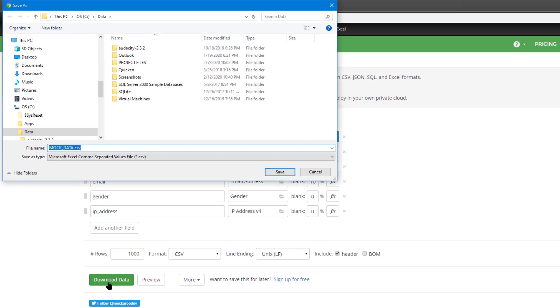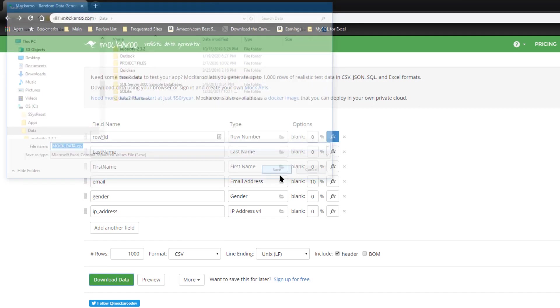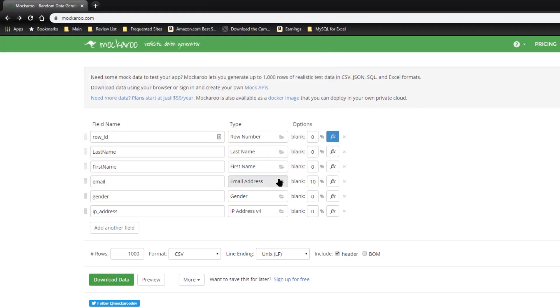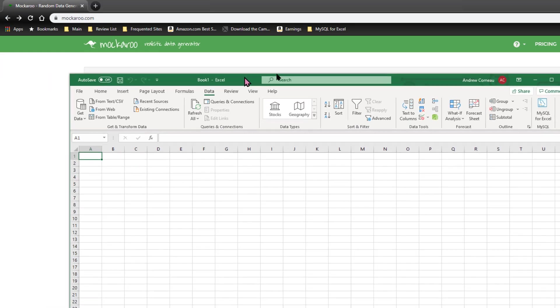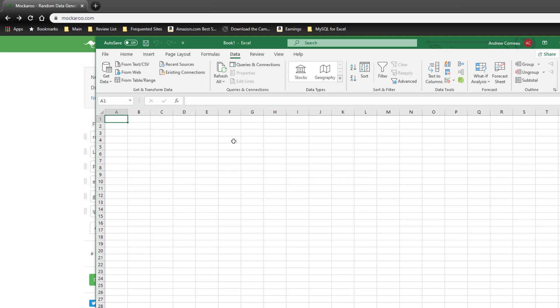And it would save it wherever I wanted it. So I'll go ahead and click save. So that's saved that to my data folder.